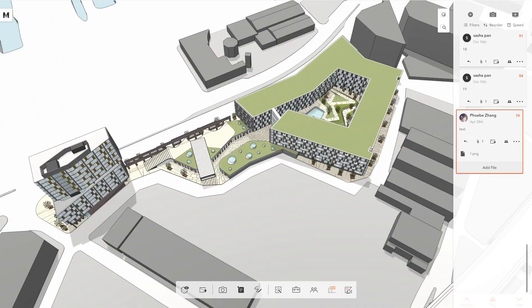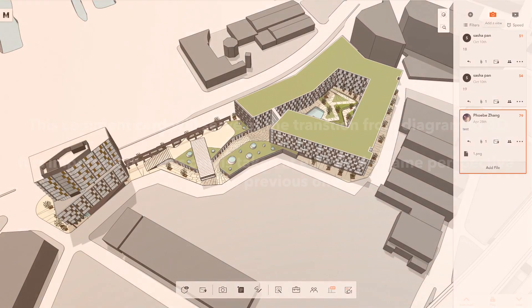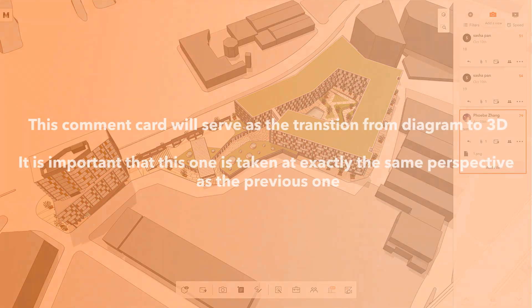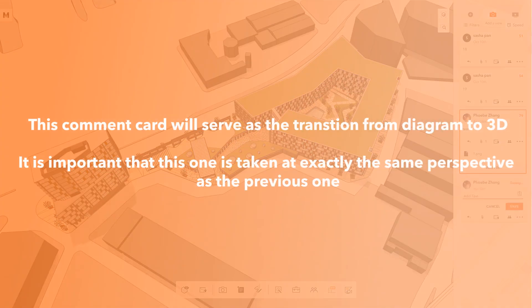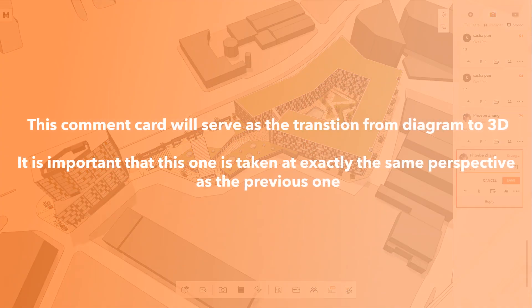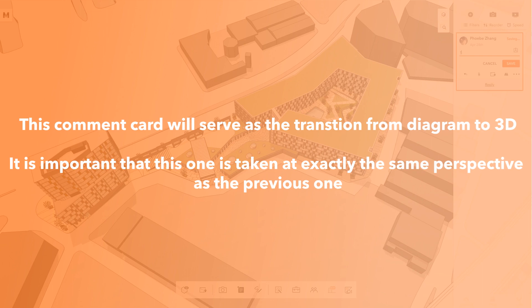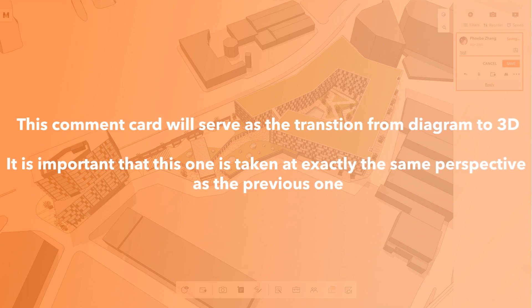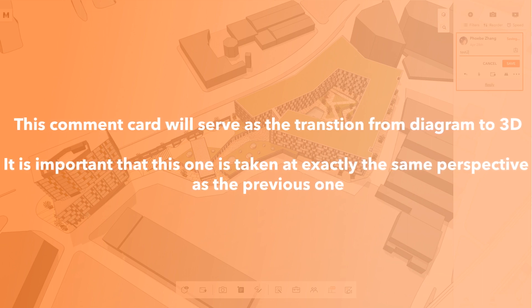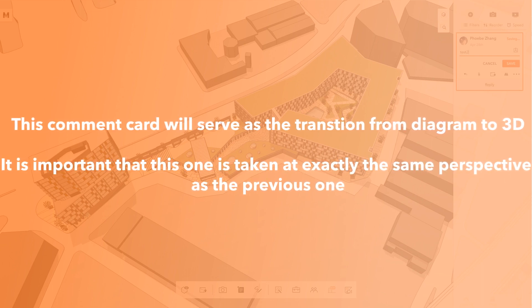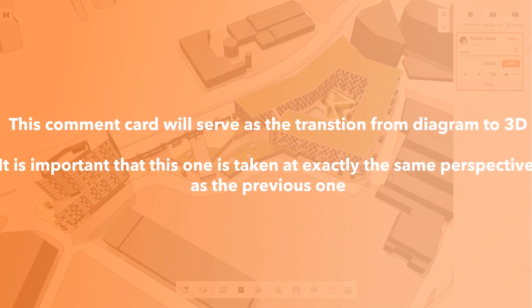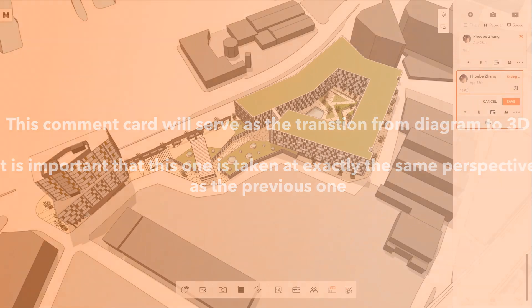Now let's make another 3D common at the same view. This common card will serve as the transition from diagram to 3D. It is important that this one is taken at exactly the same perspective as the previous one.